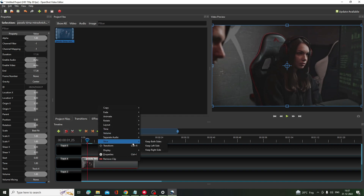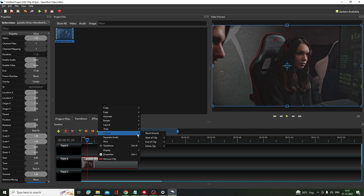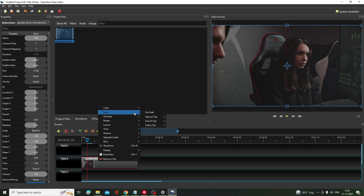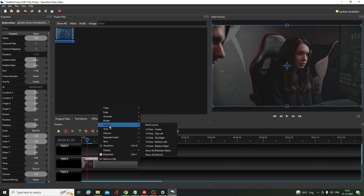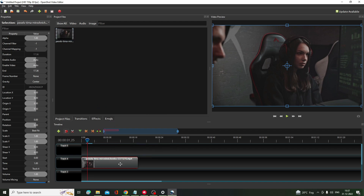If you right-click on the clip, you can slice it — keeping left side or right side — you can adjust the volume, put a fade effect, and change the timing. There are many other features from the left-hand menu, like Scale X and Scale Y. If you want to zoom any part of the clip, you can do that using this feature.